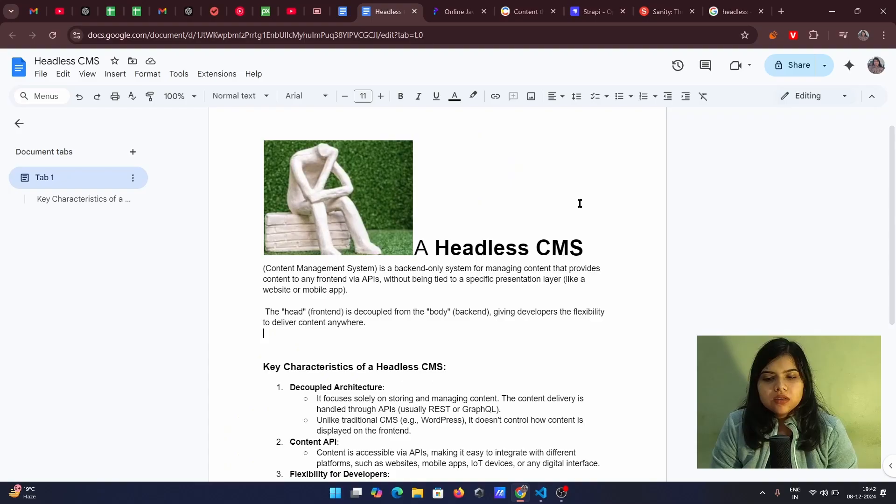Hey everyone, I'm Ashi and in this video, we will learn about everything in headless CMS and how you can use it in your project. We will also explore the different options available to use as a headless CMS. So without wasting no more time, let's get started.